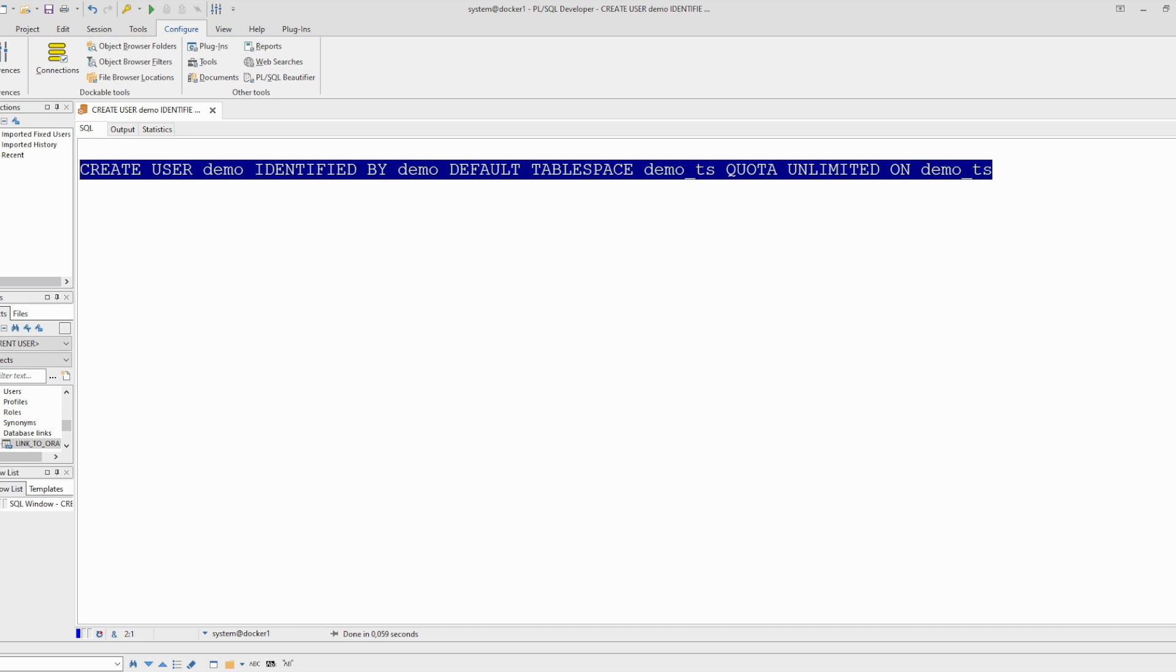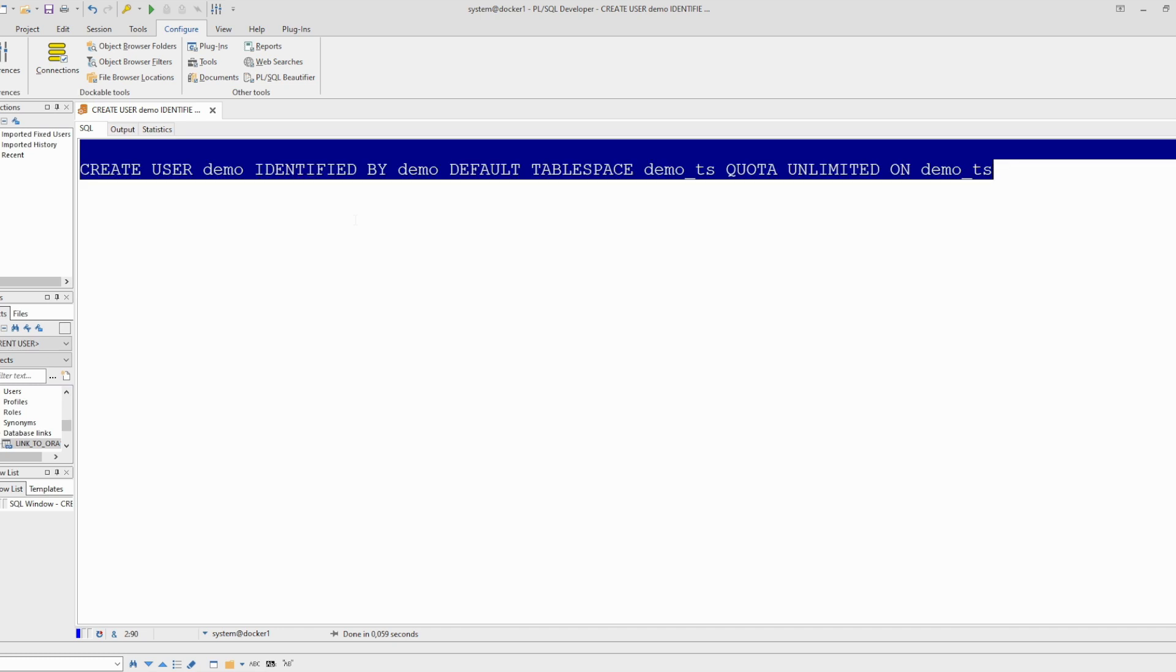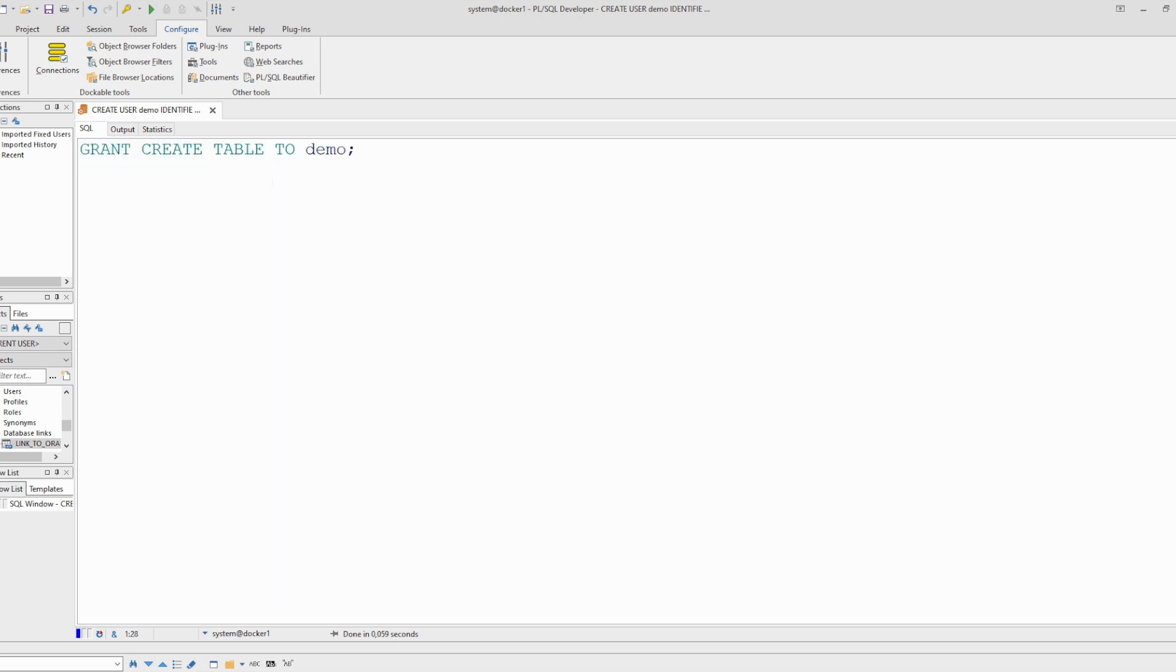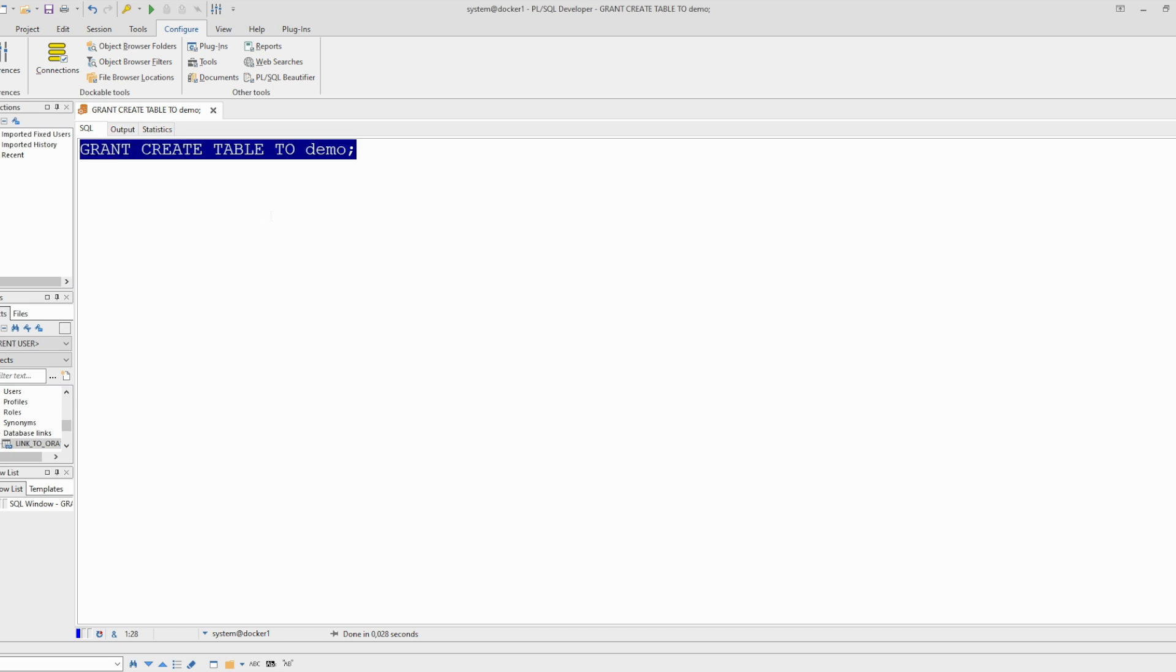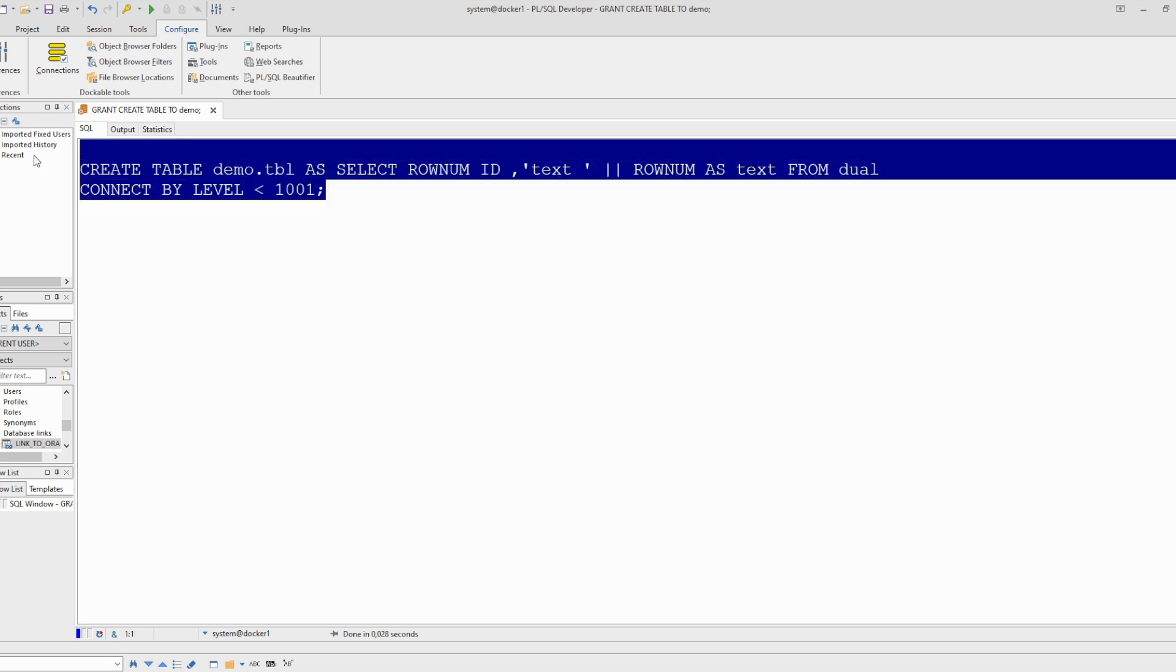Now we will grant create table privilege. Done. And we will create a test table inside this schema. It is only a select ID and text. We can use this command.